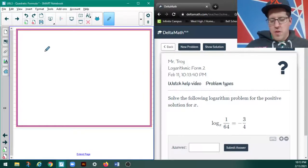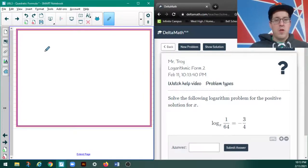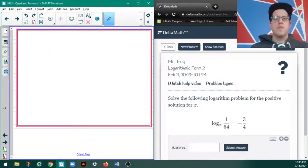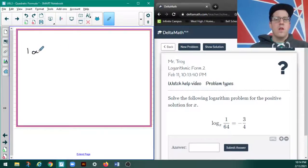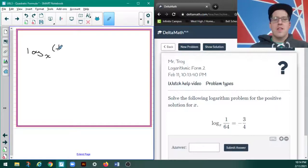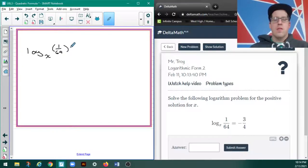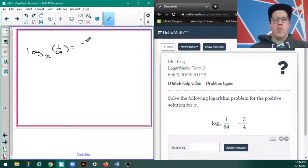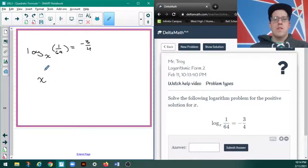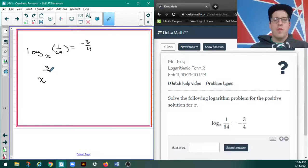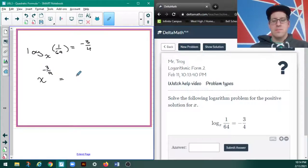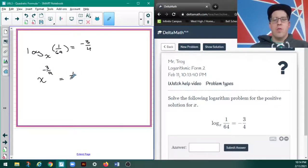All right, here's another one. Now, I didn't pull this one up ahead of time, so I might have to think my way a little bit through it. I've got log base X of 1/64 equals negative 3/4ths. And what this means is that there's some number X that when I raise it to the negative 3/4ths power, I get 1/64.